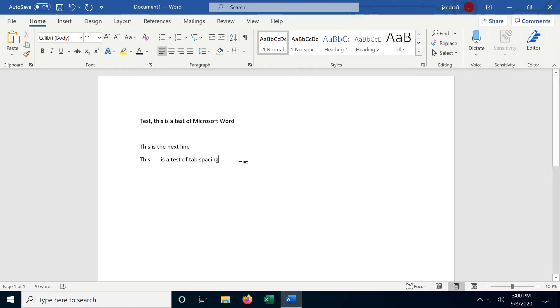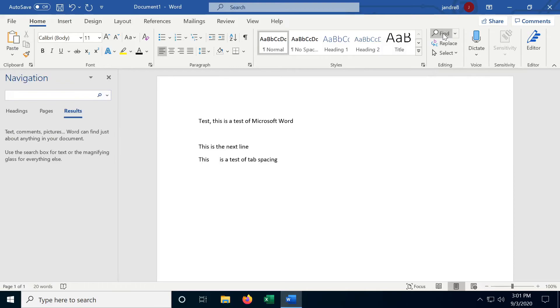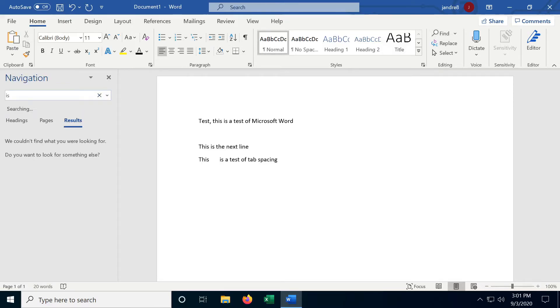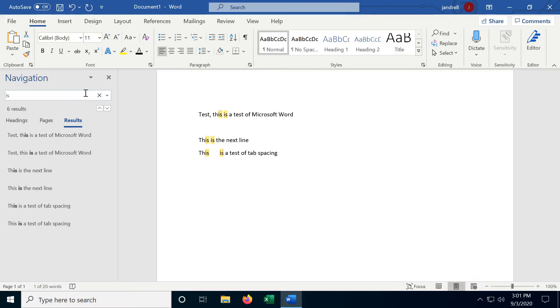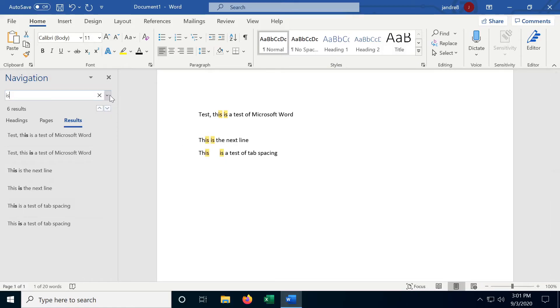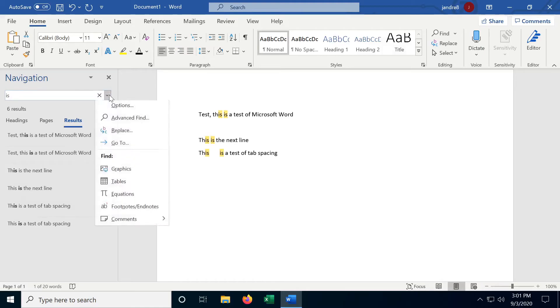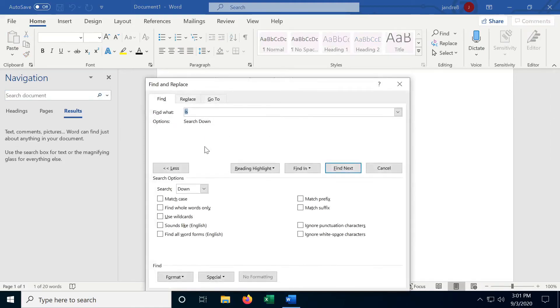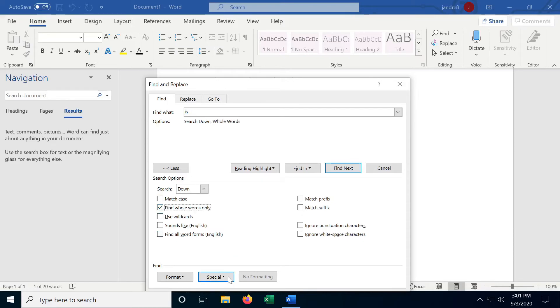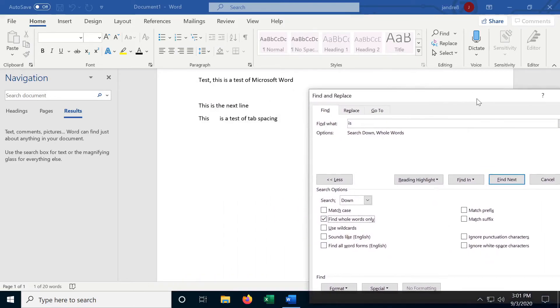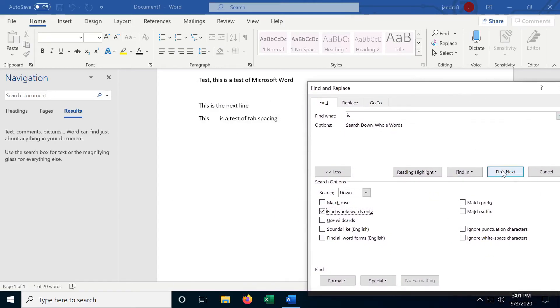And the last thing I want to cover on the home ribbon is the find and replace functionality. So let's say I want to find the word 'is', and it finds every instance where 'is' is typed. Now if we want to just sort by words, because notice how it's using 'this', which is not the word 'is', we can filter that down further by going to advanced find and find whole words only. And we find, there we go, it only finds those three.